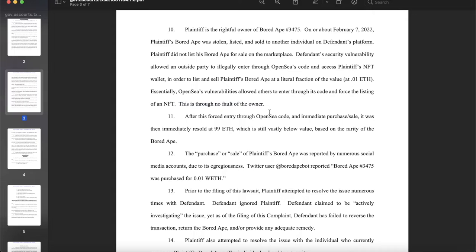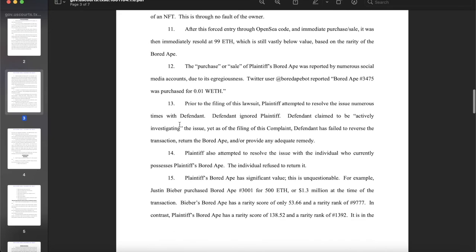So in sum, it appears the plaintiff and other victims were too cheap to pay the gas fees to delist their items, used the transfer workaround thinking it would delist them, but it didn't — it kept the listings active on the blockchain's back end, allowing them to get rugged. The complaint says 'this is through no fault of the owner,' which I think is a loaded allegation, but that's what the court system is for — to hash all of this out.